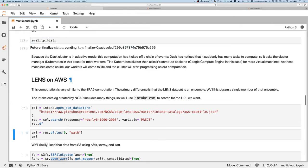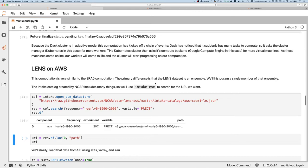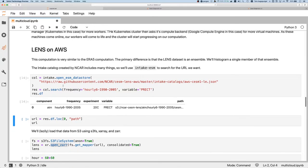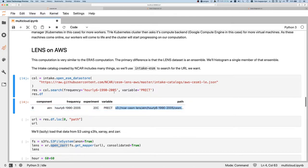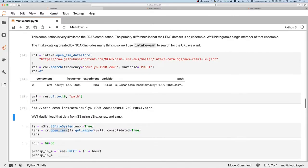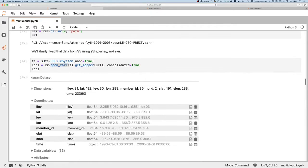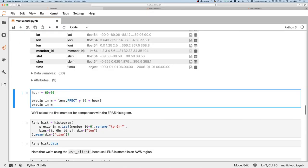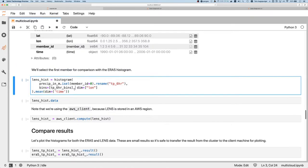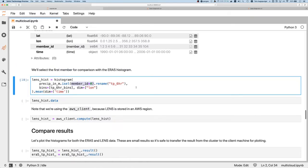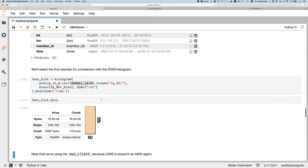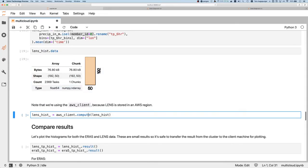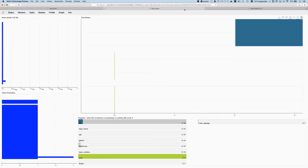We're going to do the same computation here on the Lens data, which is hosted on AWS. We're using intake ESM - it has a bunch of neat things, but in this case we'll just find where's the actual URL that we need by searching for it. We can grab that URL out and use S3FS and X-ray and Zarr to load the dataset. That's the Lens dataset. We'll select the precipitation variable and then do the same histogram here. We're only doing it for the first ensemble member - there's something like 40. It doesn't really matter; they're very similar. There's not much variation, at least in this aspect. And then we do the same computation.